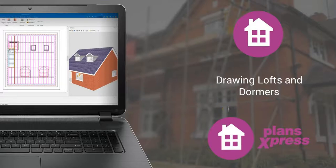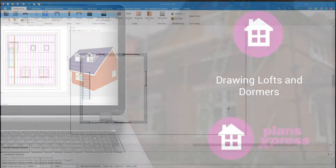Hi, welcome to this video on the Plans Express Loft Tools. My name is Thomas Brooks and I'll be showing you several of the features available to allow you to do roof drawings, either for new build or renovation.